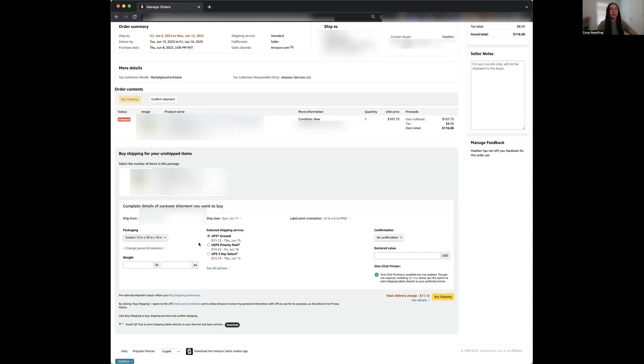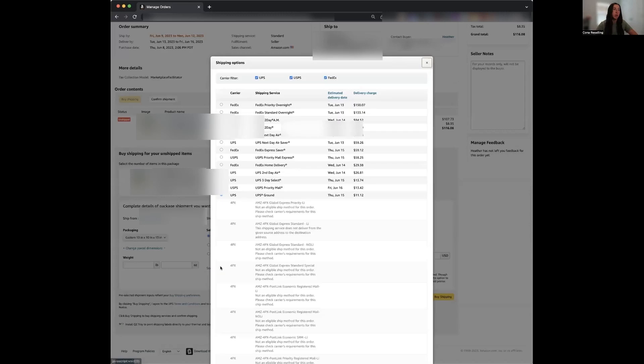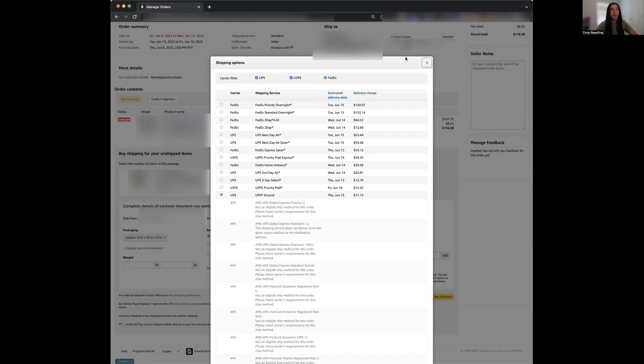Once you do this, Amazon will automatically give you the best shipping rate for this product. Here we can see that our cheapest option is UPS Ground for $11.12. You can also select the See All Option button. This is going to show you all the rates and the carriers that Amazon provides to you. I usually click into this when the order has an expedited service as I need a faster shipping option. So you click this and it's going to tell you all of the different options from lowest price to the most expensive.